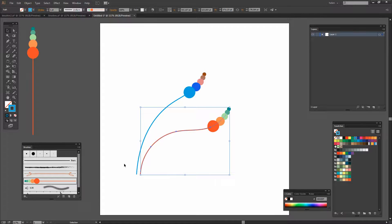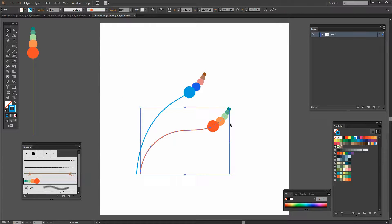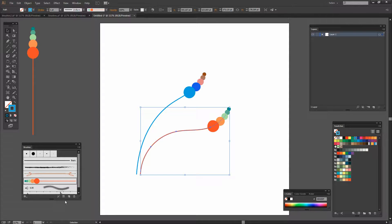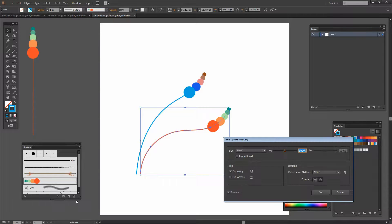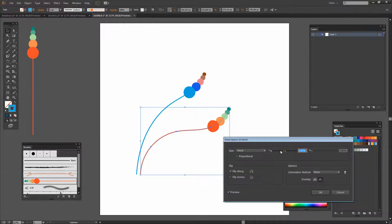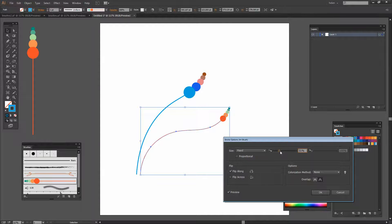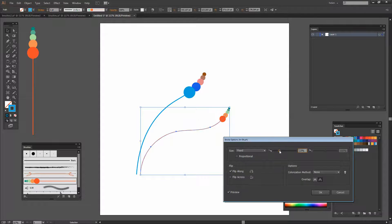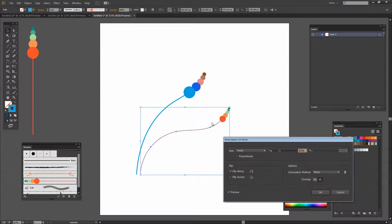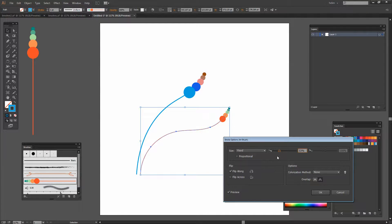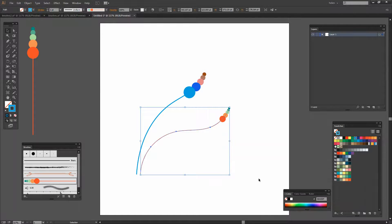Let's consider before we finish with this brush how we would make this smaller. Well one of the ways that we can make it smaller is to use the brush options again. And this time instead of making it fixed at 100 percent we'll make it fixed at a smaller percentage.